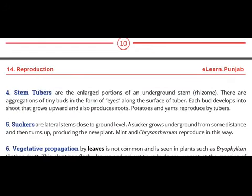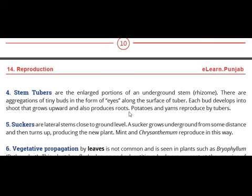The next method is stem tubers. Stem tubers are the enlarged portions of an underground stem. There are aggregations of tiny buds in the form of eyes along the surface of the tuber. Each bud develops into a shoot that grows upward and also produces roots. Potatoes and yams reproduce by tubers.